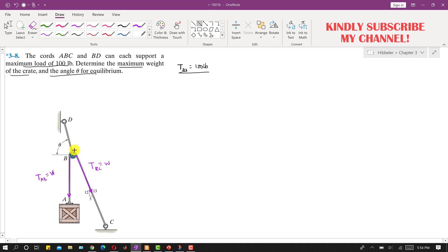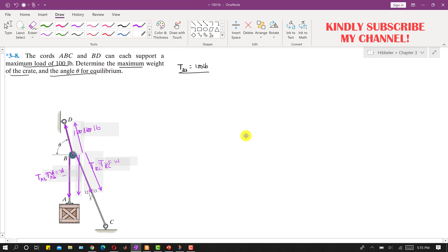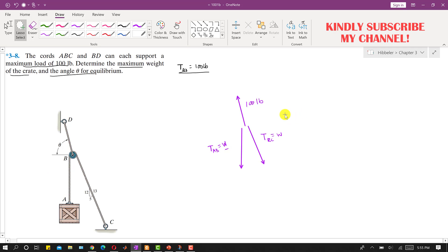Since we have assumed that the B, D rope is supporting the maximum load, it is 100 pounds. So now if we draw the free body diagram, we have to isolate these forces. If we neglect the size of this pulley, then these three forces will be concurrent — the lines of action of these three forces will meet at a point.